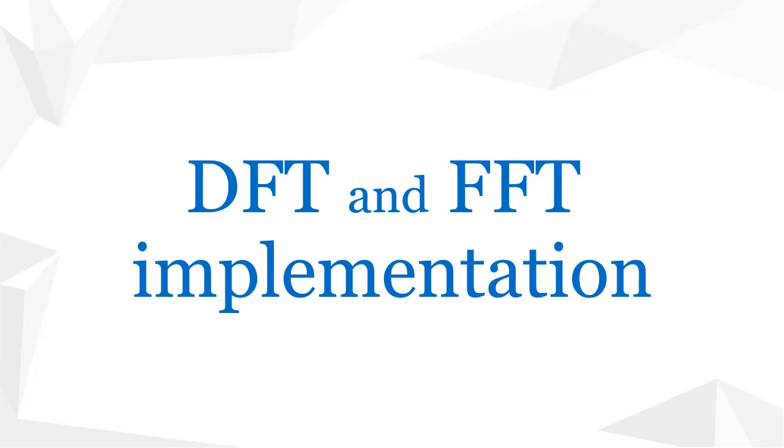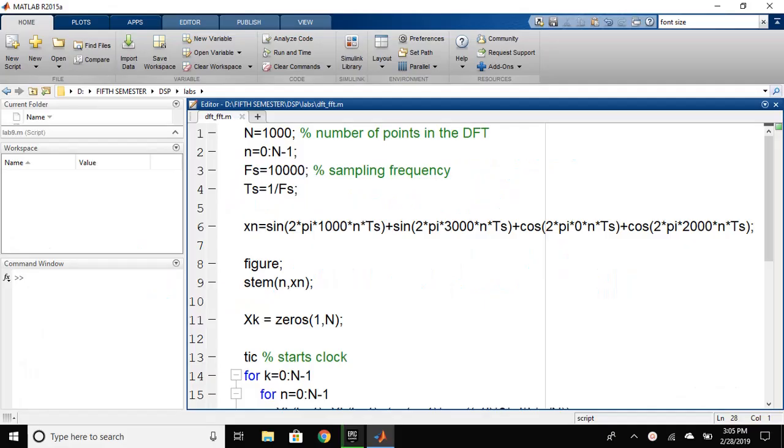In this video, we will be implementing the discrete Fourier transform and fast Fourier transform on MATLAB and calculate their speed. This will be the code that we will use for the calculation of DFT and FFT.